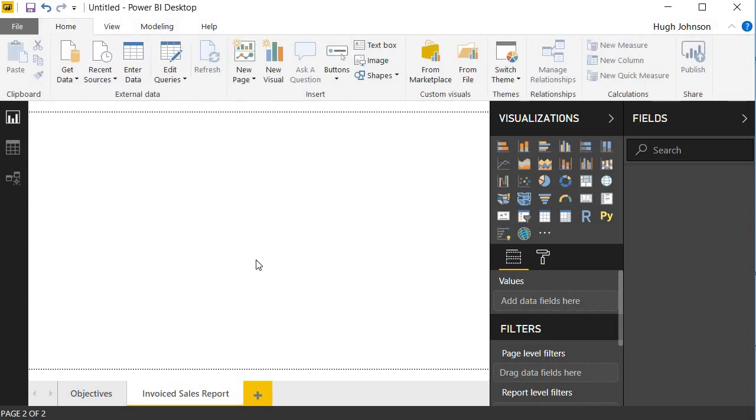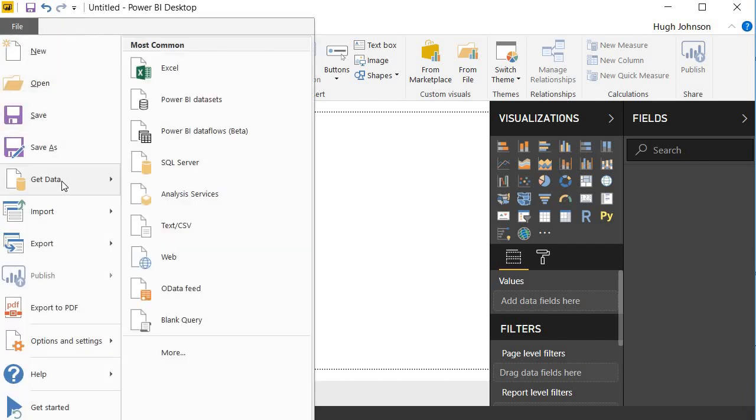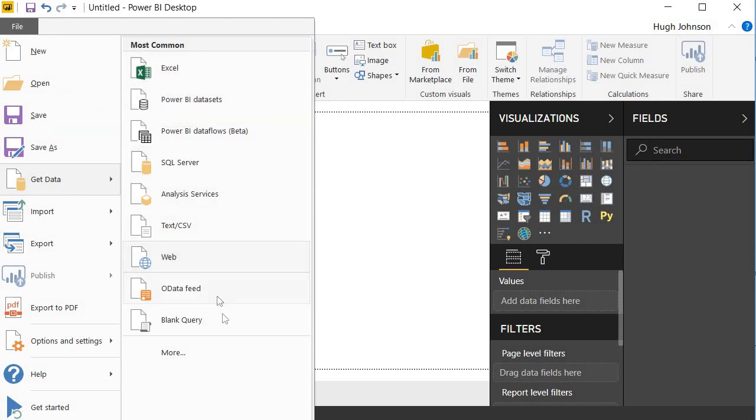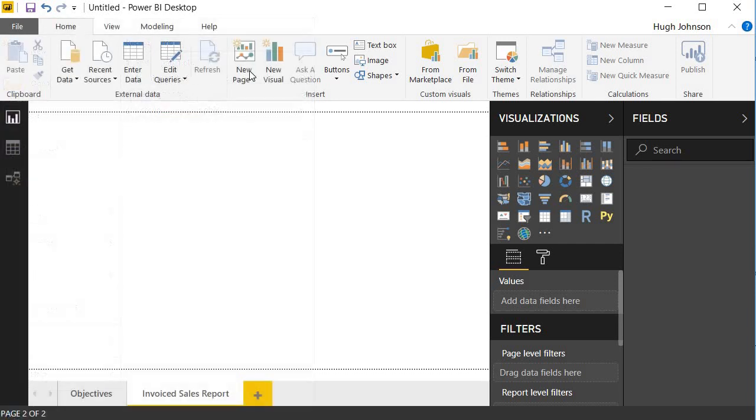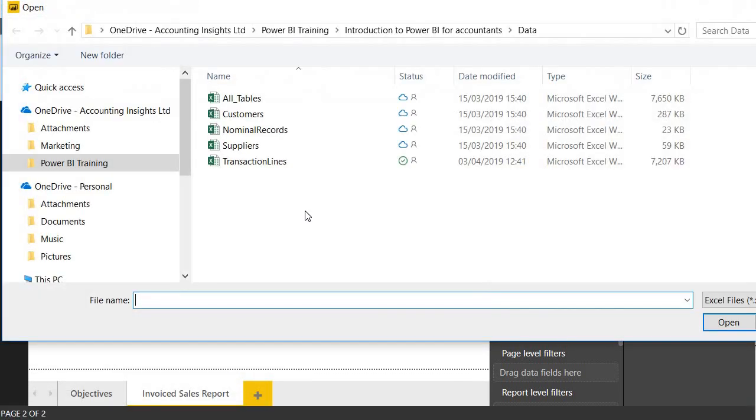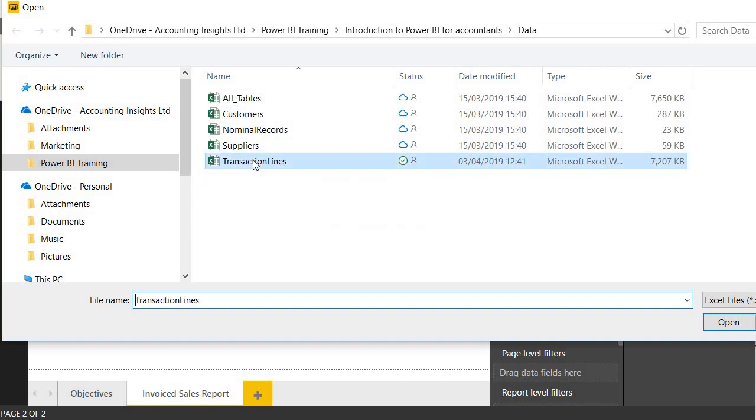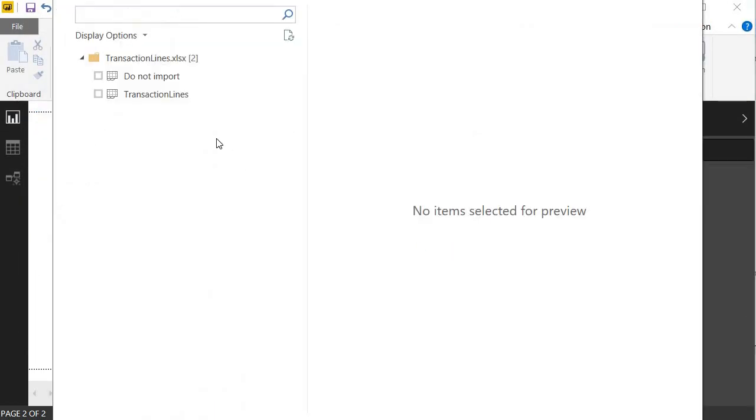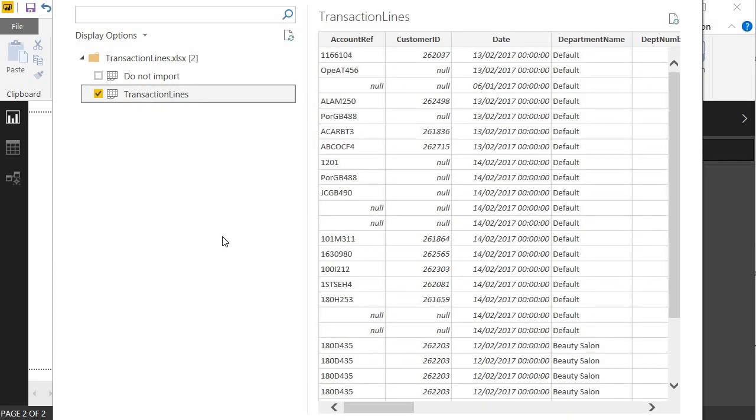So the first thing we want to do is to import our Excel spreadsheet. Do that by clicking on this Get Data button, or we can also go File, Get Data. It does the same thing. And by default, the most common data sources that you can bring into Power BI are presented first. So let's click on Excel. And we'll bring in this file here that we were looking at before. And we'll choose to import Transaction Lines, which is the worksheet that we want to import, and we just select Load.